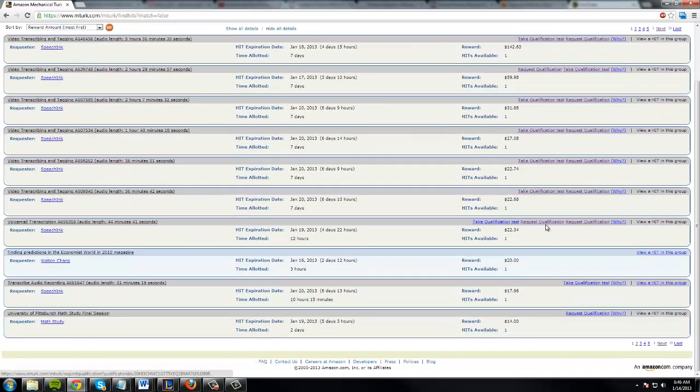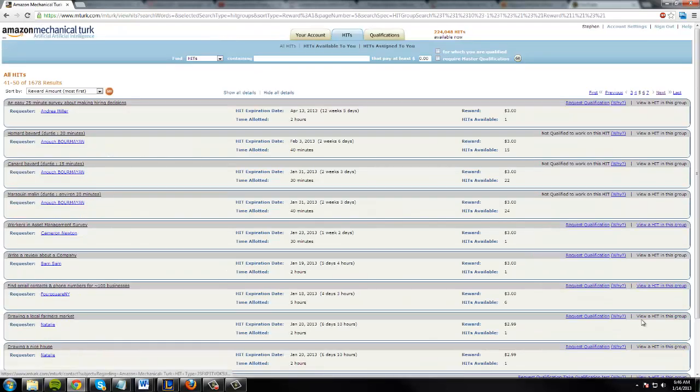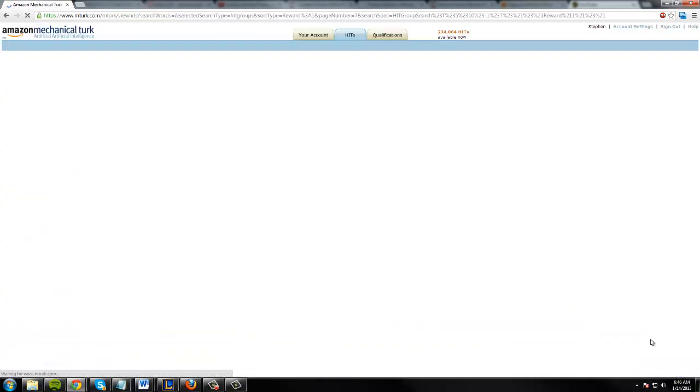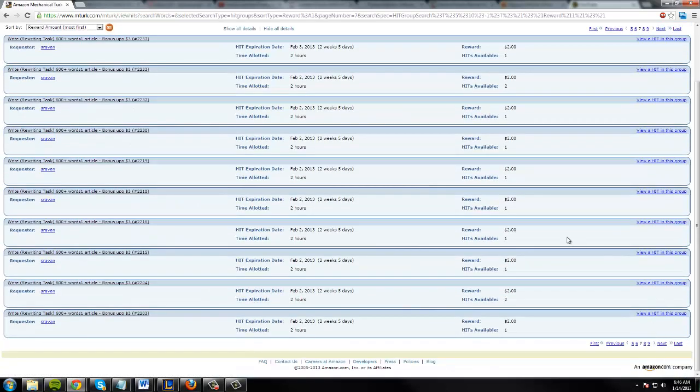So let's, you know, let's go for a little job here and just walk through it so you can see it in action and see what it's like. So this one says rewrite a 600 word article.